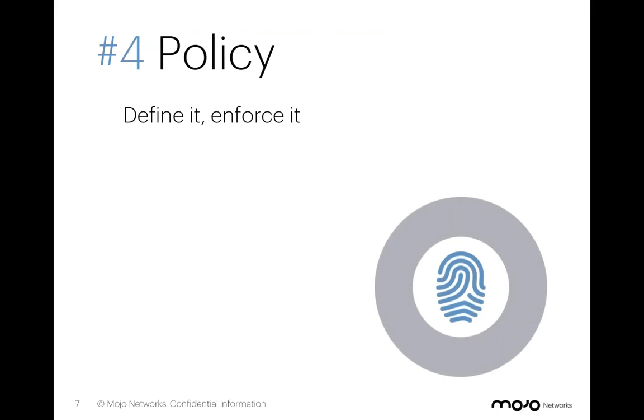Number four, policies. Here, working with a Fortune 500, about 750 locations nationwide, they have a very large central campus here in San Francisco, but they were also looking to deploy Wi-Fi throughout all of their branch offices.